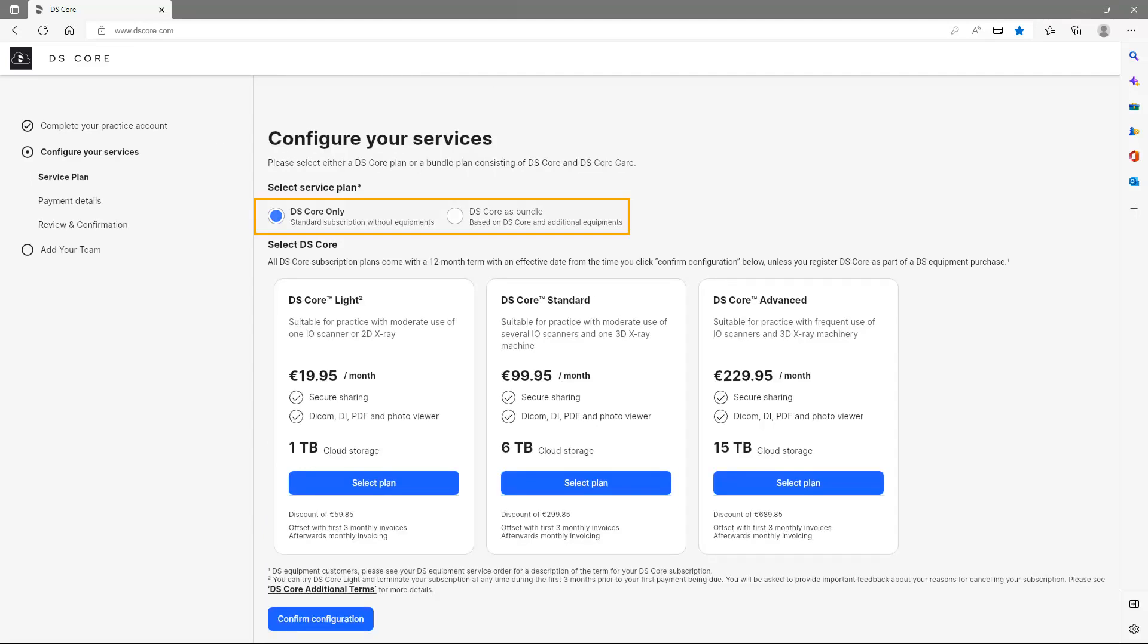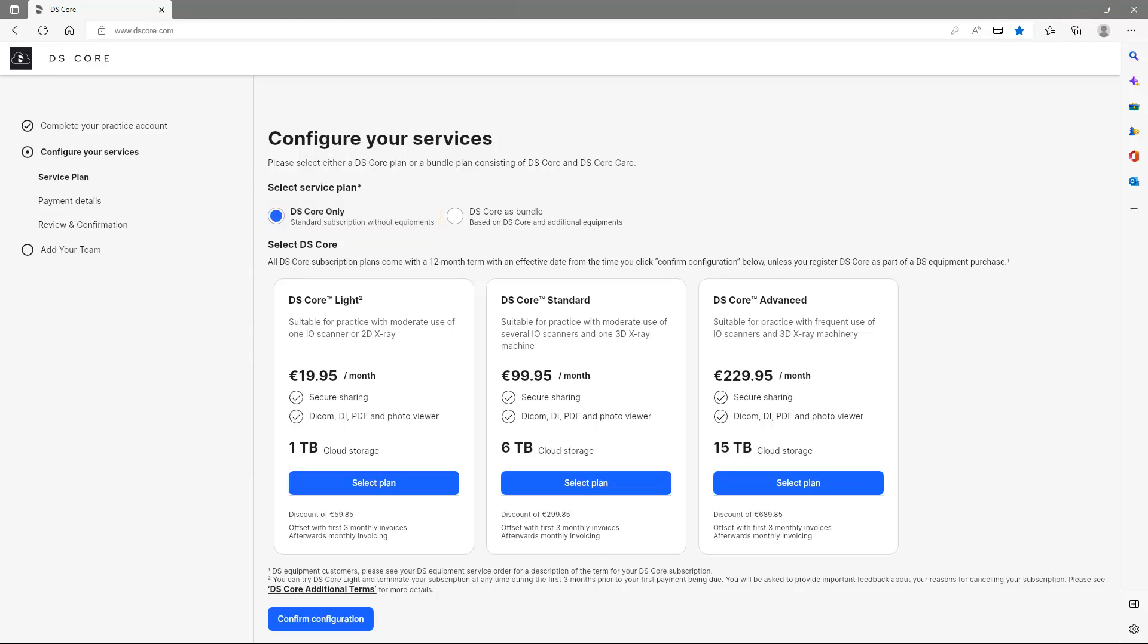Here you select your service plan. Please choose the first option, DSCore only, in case you just want to set up an account. This is a standard subscription without equipment.